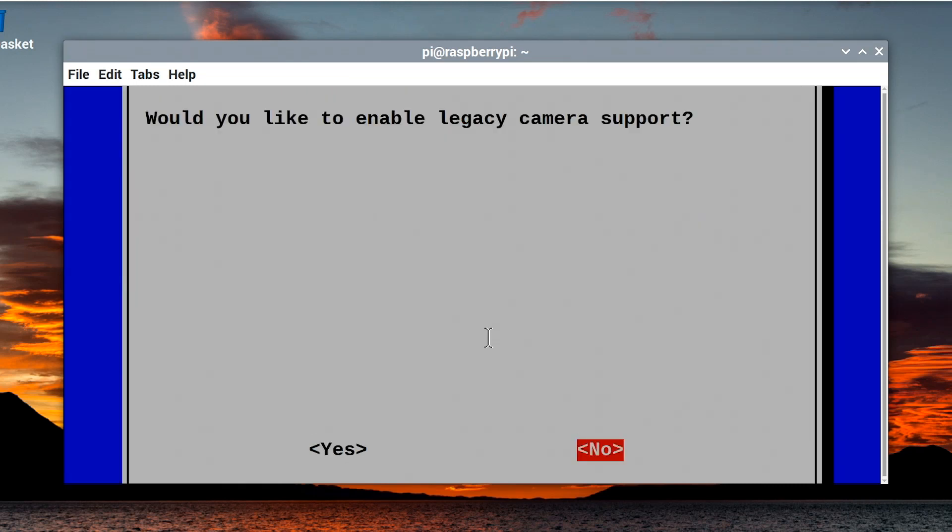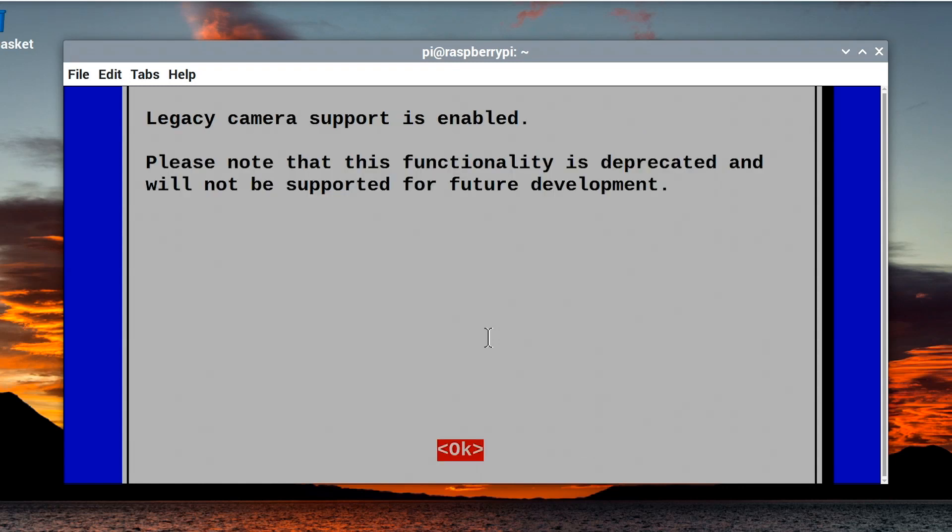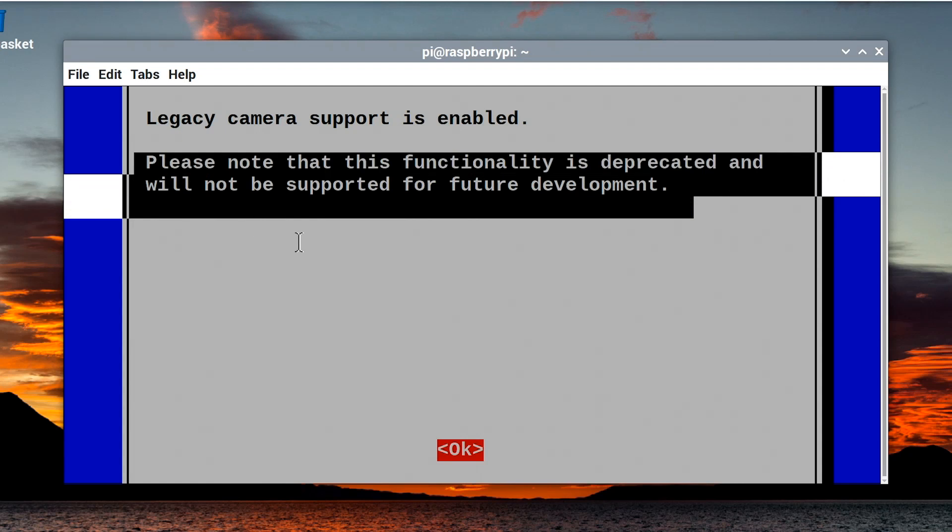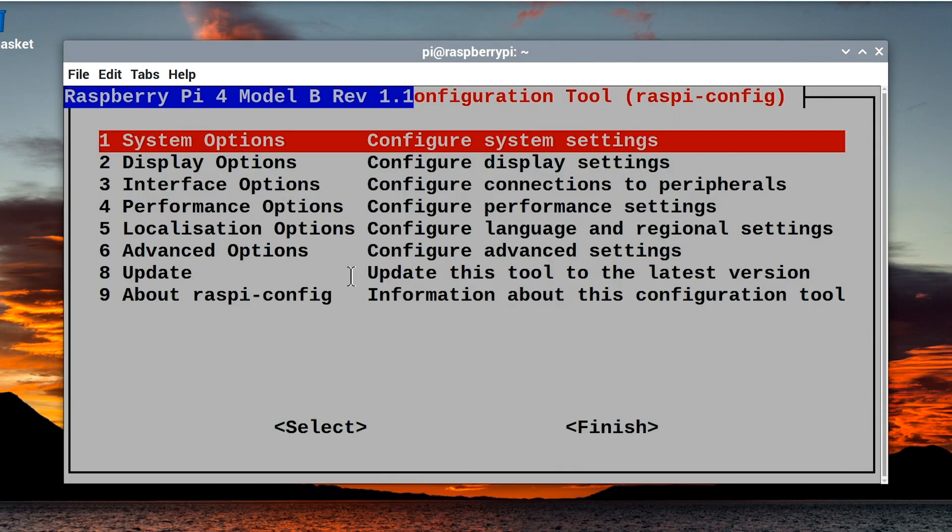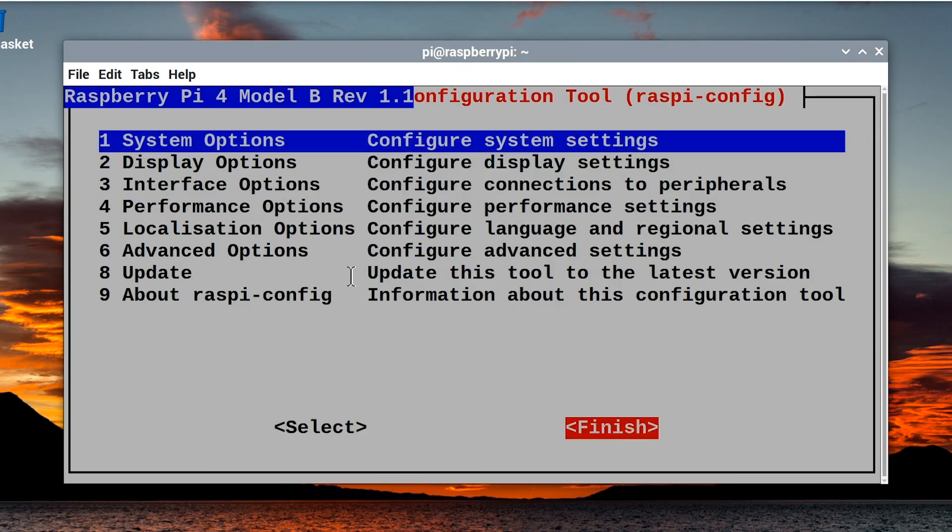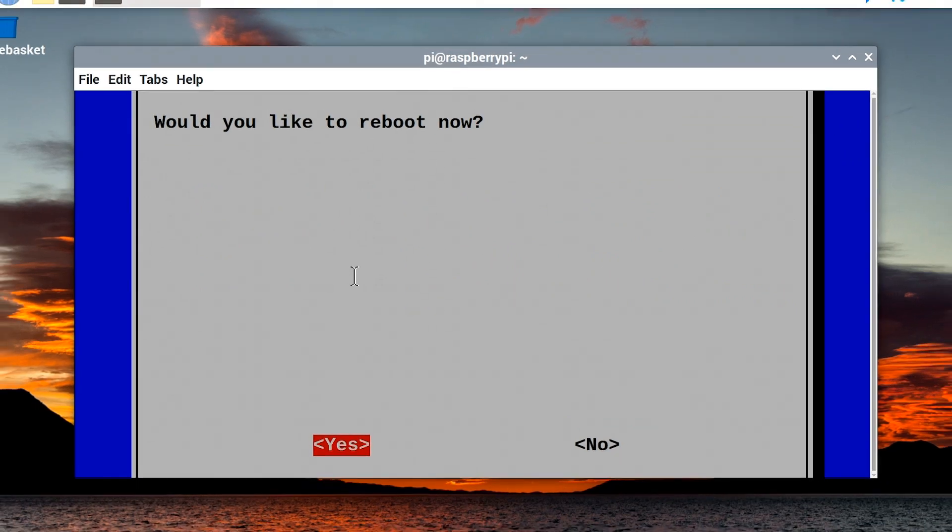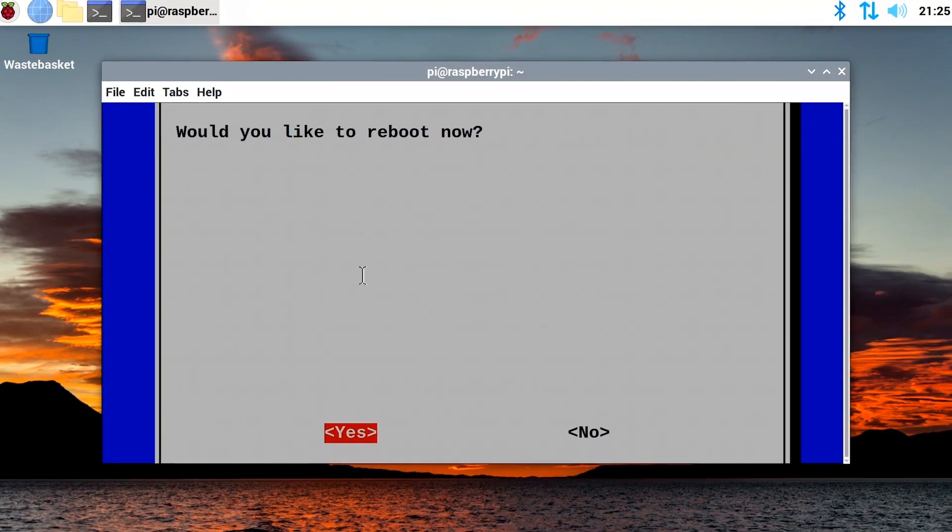So we'll select that. Would we like to enable legacy camera support? Yes, please. We would. Isn't it polite? We'll do that. There we are. Legacy camera support is enabled. Although, as it does remind us here, this functionality is deprecated. It won't be supported in future development. But I'm happy with that. So we'll just press OK. And then we'll just tab down to finish like that. And then it says, do we want to reboot now? Yes, we do. So we'll now reboot the Pi.